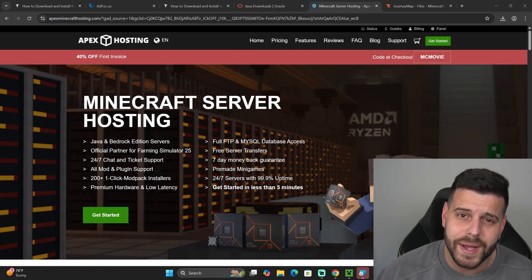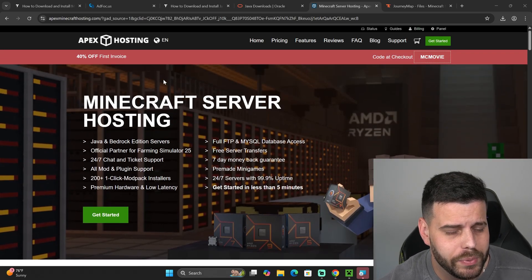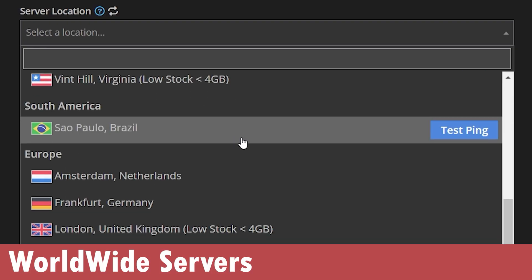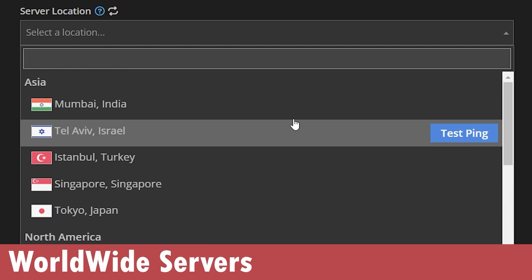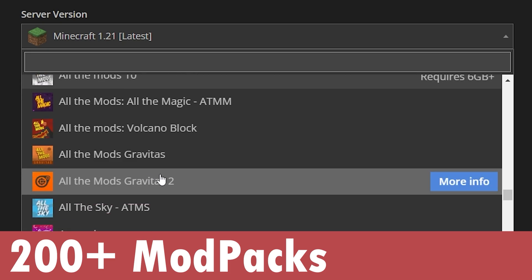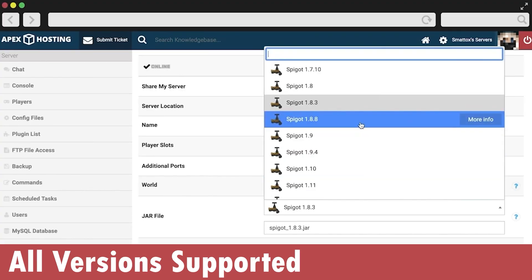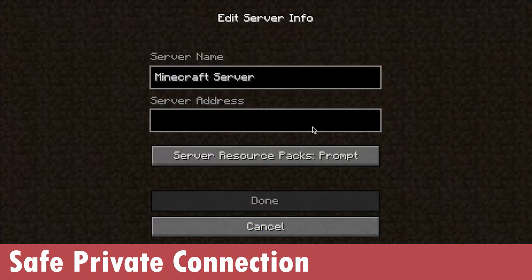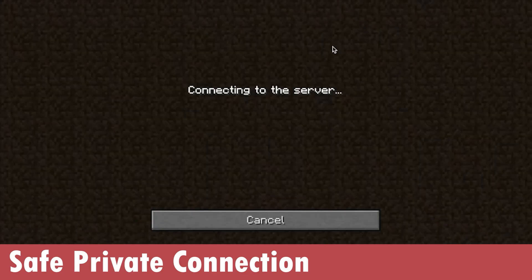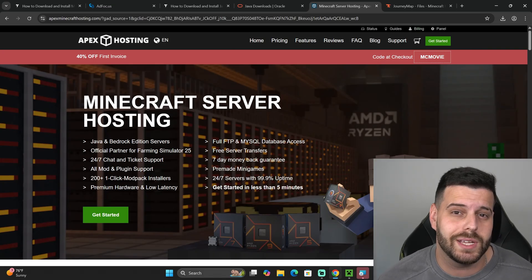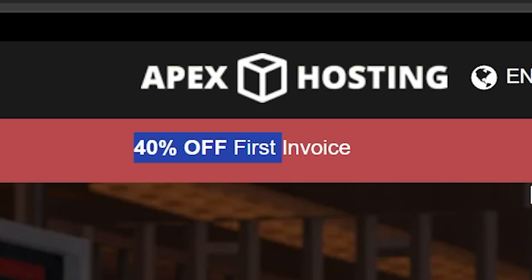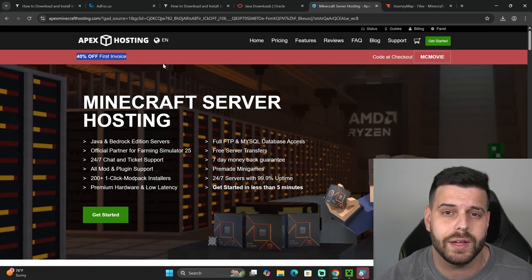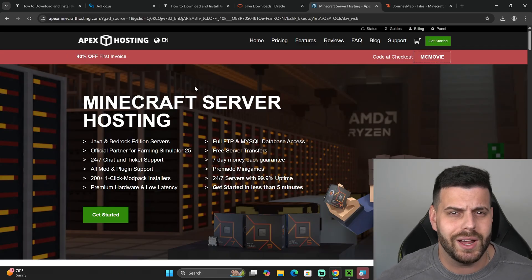While we wait for Java, if you need a Minecraft server, click on the first link in the description and get 40% off with Apex Hosting. Apex Hosting will not only let you create servers all around the world so you don't have to worry about lagging, but they actually support over 200 modpacks as well as individual mods. Of course, if you want to run a server for Forge, you're more than welcome to. You can install all these modpacks with just a click of a button. Go ahead and use that first link in the description to get 40% off with Apex Hosting. Now let's keep going with the tutorial.